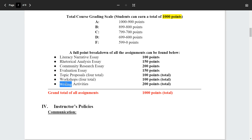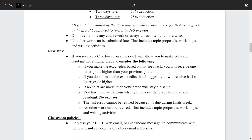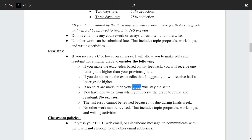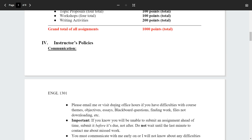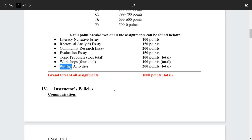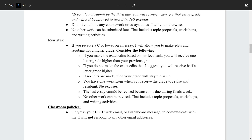Rewrite policy: if you receive a C or lower on an essay, I will allow you to make edits. If you make the exact edits based on my feedback, you'll receive one letter grade higher. If you only make some of the edits, you'll receive half a letter grade higher. If no edits are made and it's the exact same draft resubmitted, your grade stays the same. You have one week from when you receive the grade to revise and resubmit. The last essay cannot be revised. No other work — topic proposals, workshops, or writing activities — can be revised.